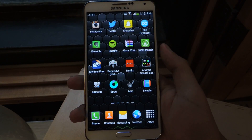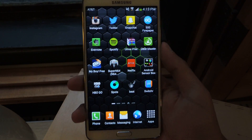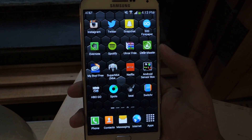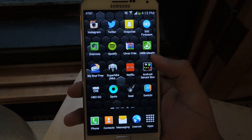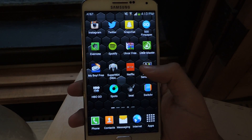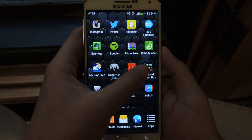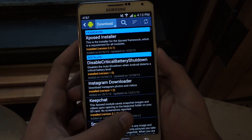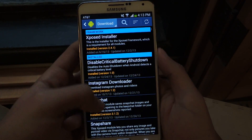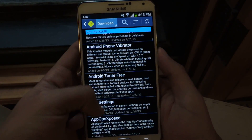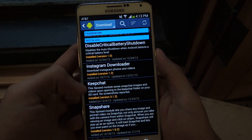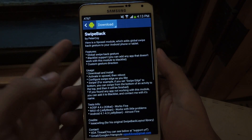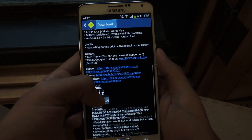So I'm going to show you an Xposed module. You'll need to have a rooted Galaxy Note 3, and with this Xposed module you'll be able to go back using swipe gestures. Go to Xposed Installer, go to Download, and the application is called Swipe Back. Just download and install.